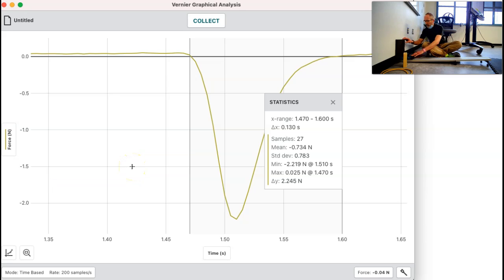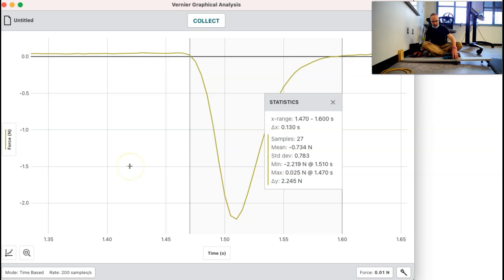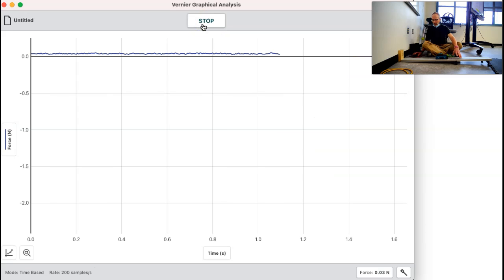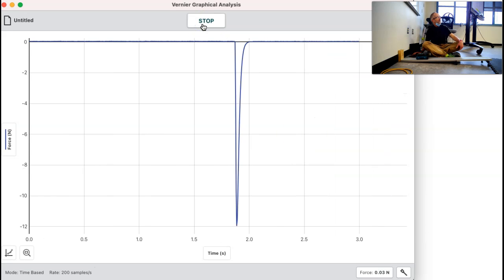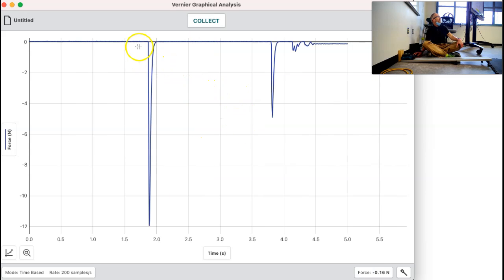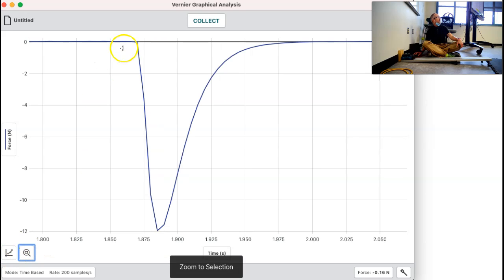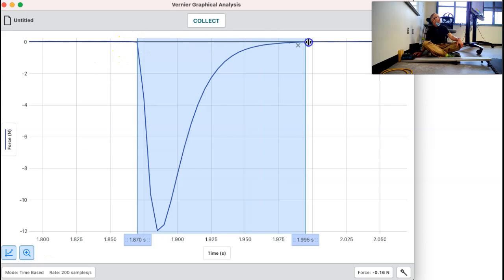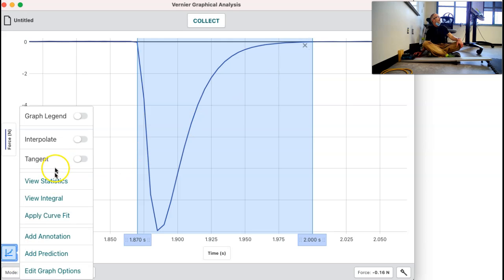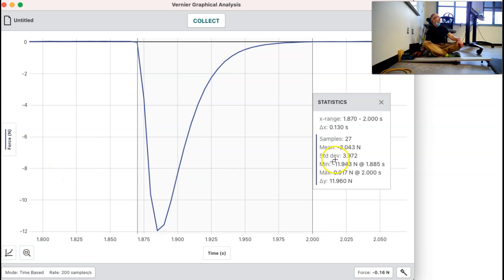At 60 centimeters we should get a bigger force than we did the first time. Let's back it up — there's 60. We're going to collect and let it roll all the way down there. We're going to get a much bigger force. We'll select, zoom, and select again, then take a look at those statistics. Now we've got 0.13 seconds, and we can see the force is all the way up to about 12 newtons.